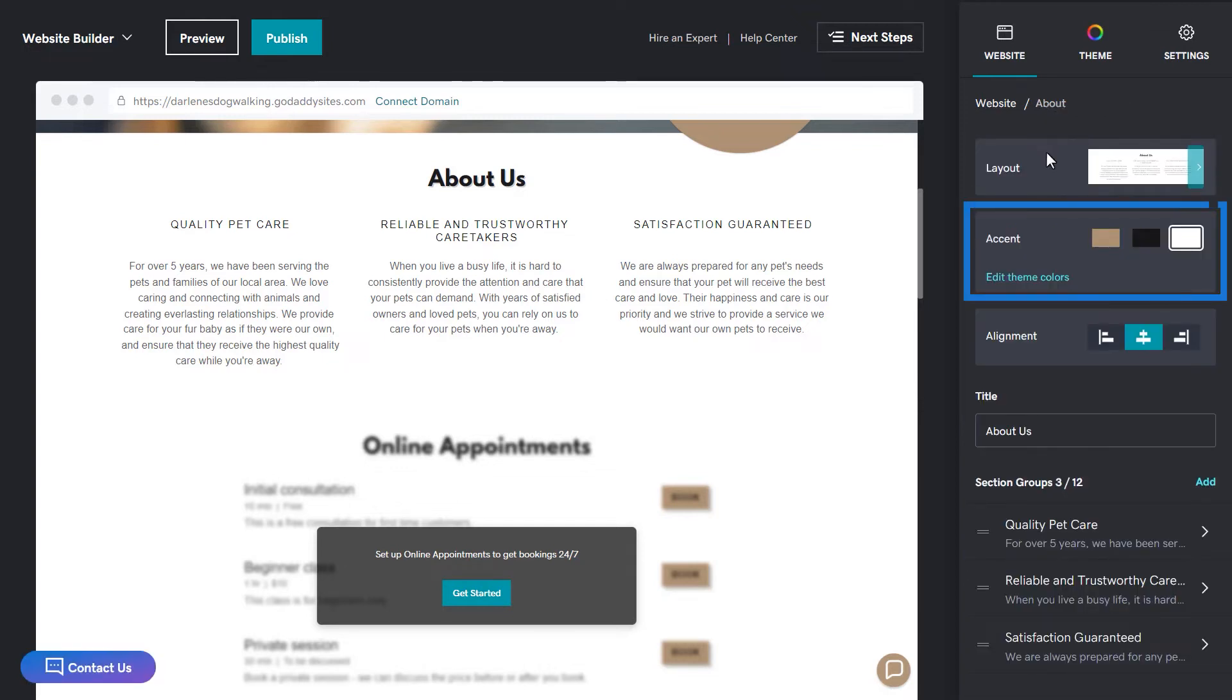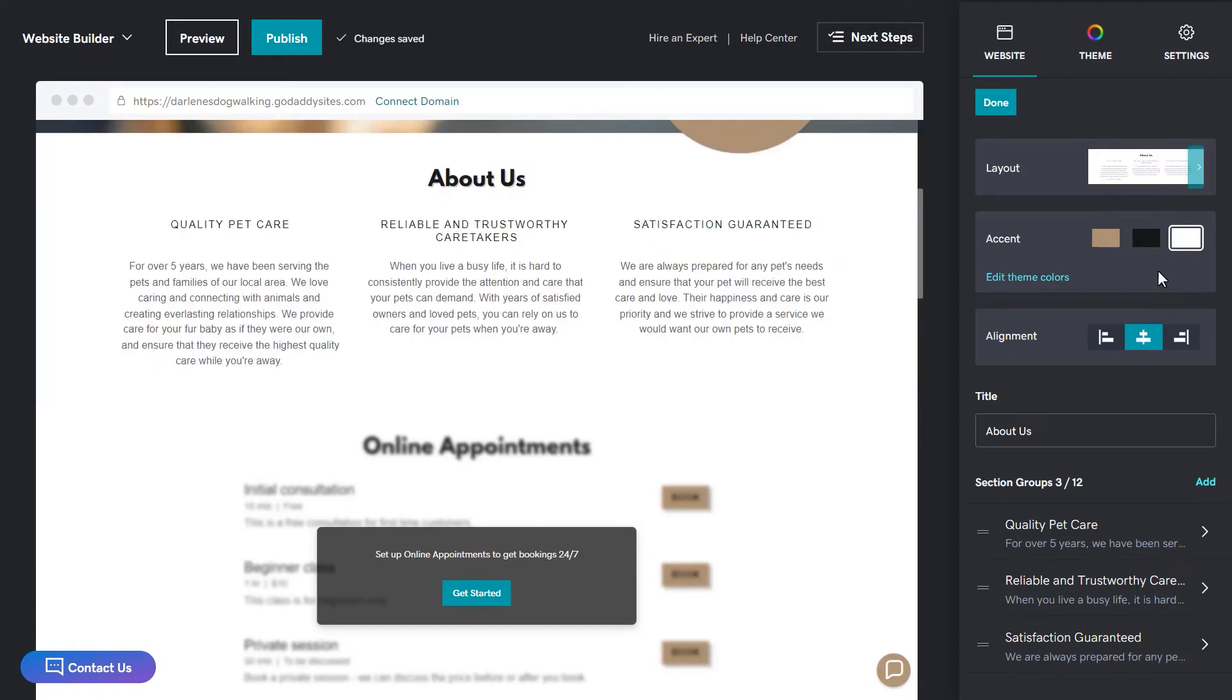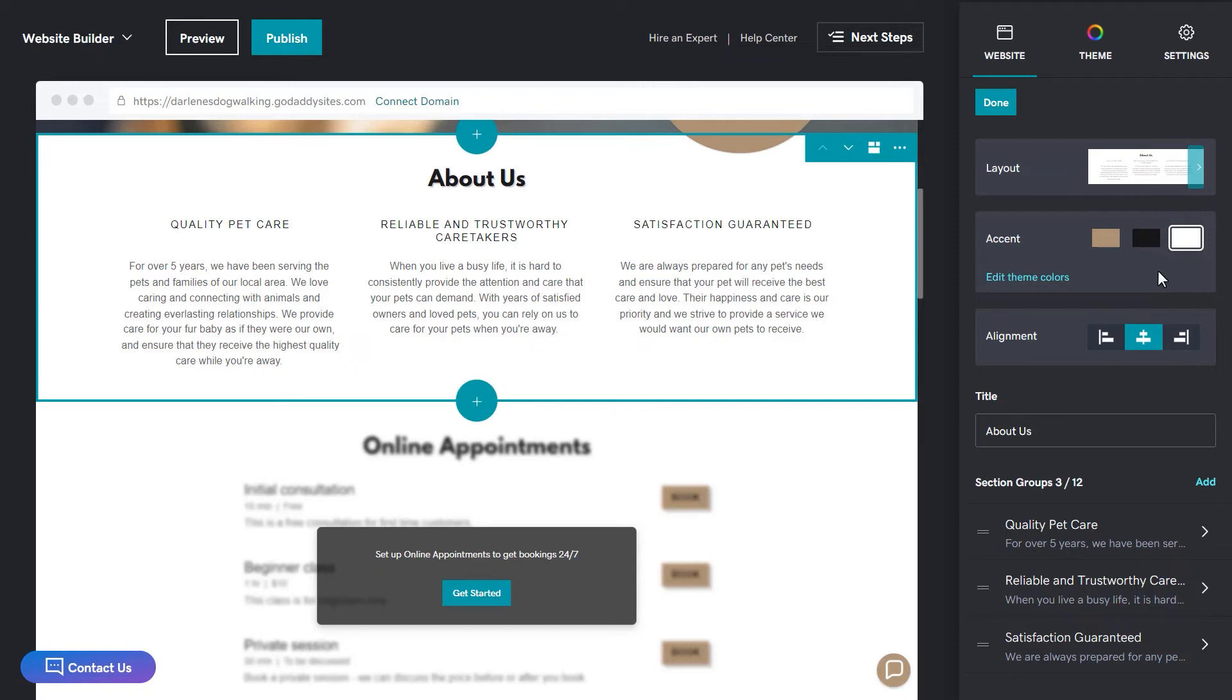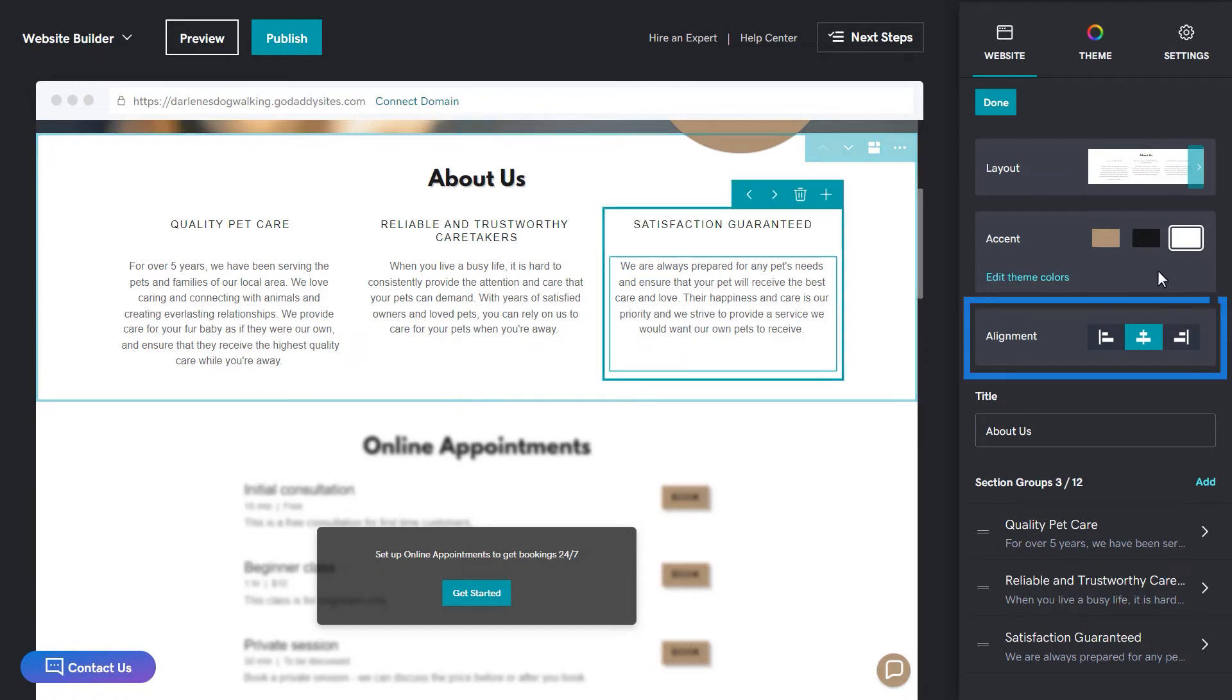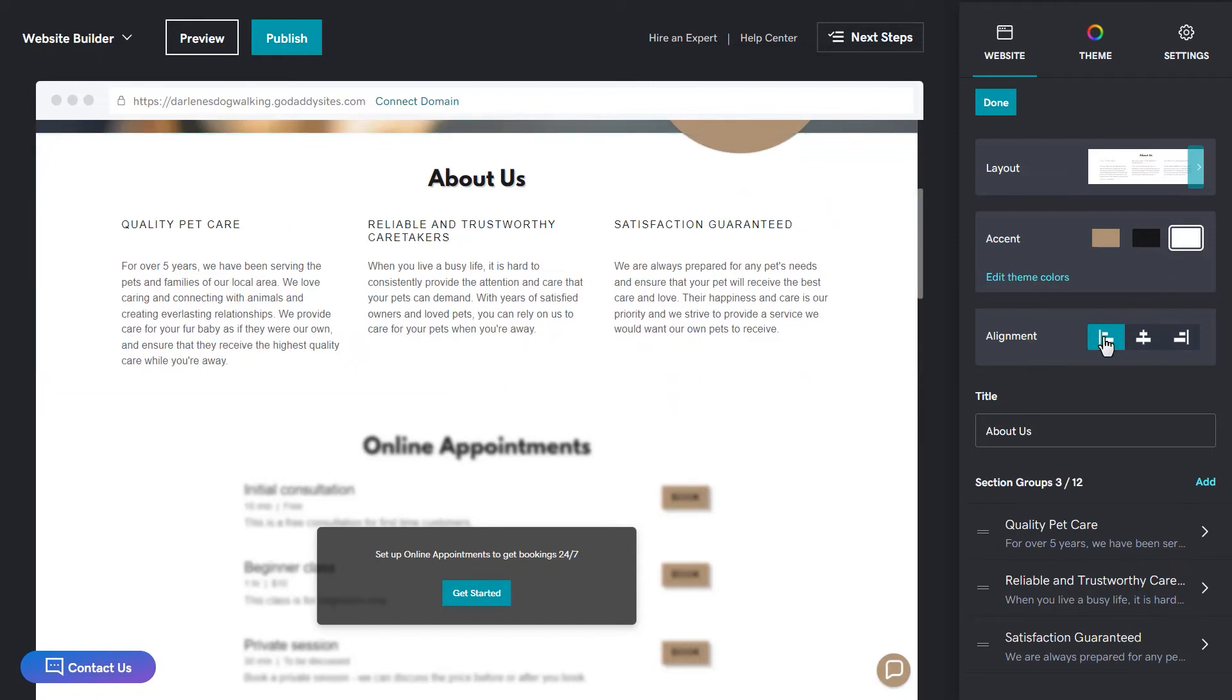The accent option in the website panel allows you to switch up how your theme colors are used on a specific section of content. You can also change the alignment of any text displayed within a section.